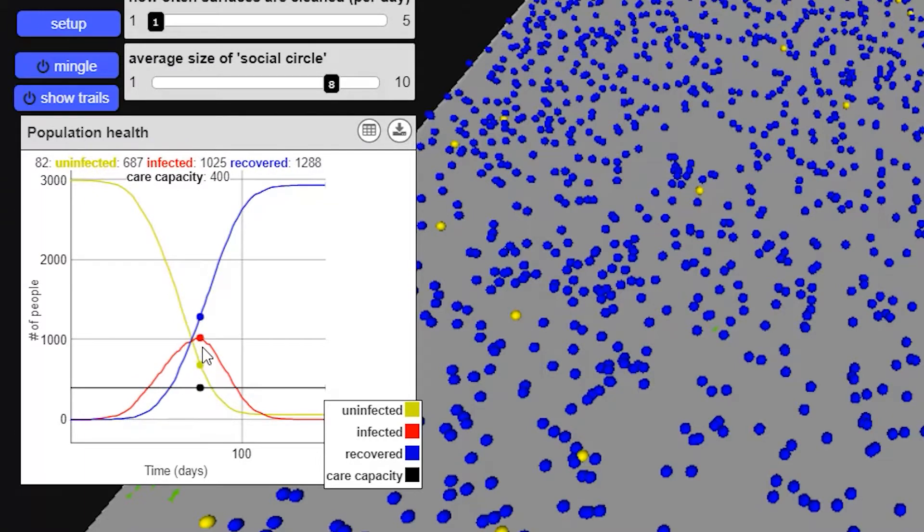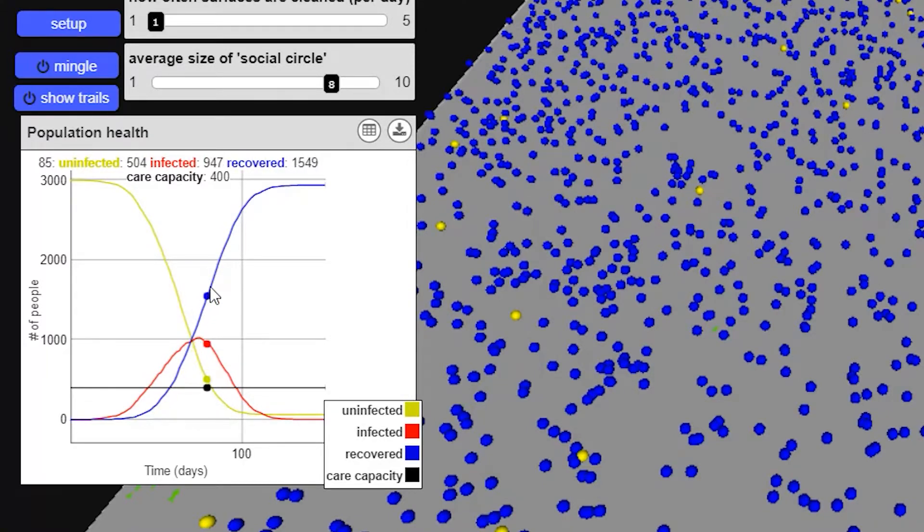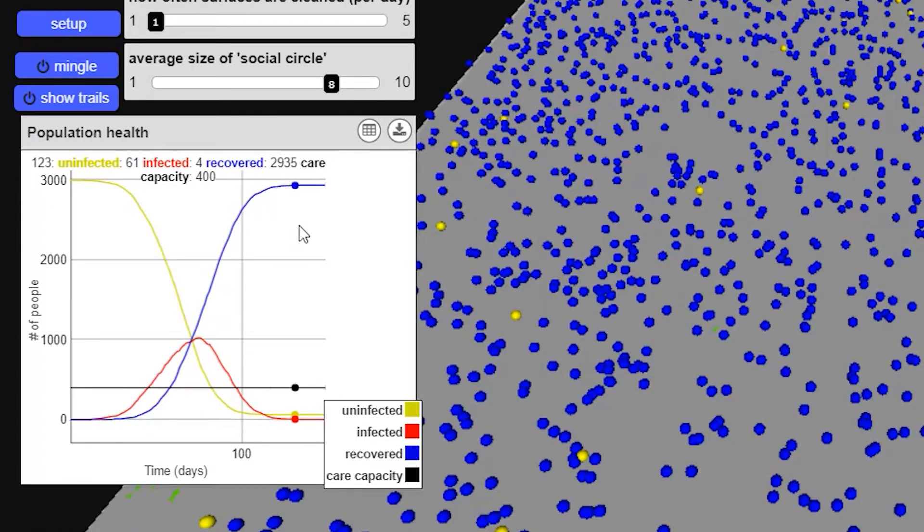Luckily, in this simulation, we don't have any death. Everyone just recovers, which is shown by the blue line which is quickly rising. In the end, almost everybody got the virus. In fact, only 60 people out of 3,000 remained uninfected.